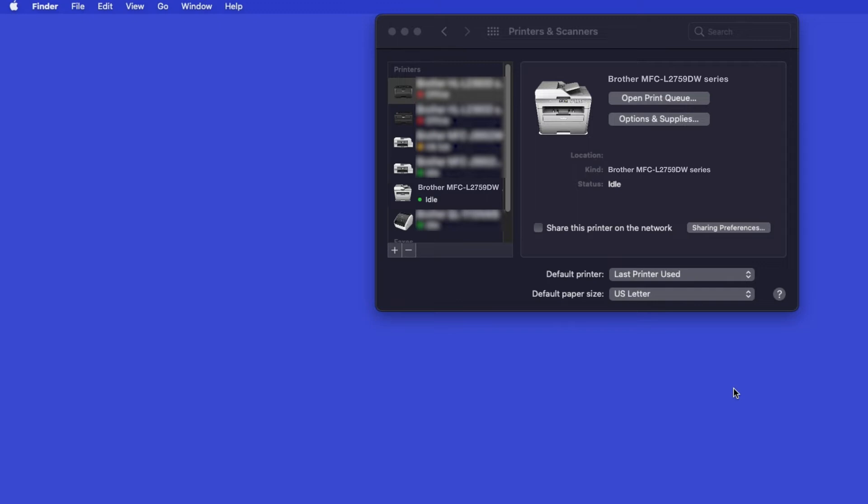Once added, your Brother machine is ready to print. If your model features a scanner, you'll need to download the Brother iPrint and Scan app in order to scan to your computer.